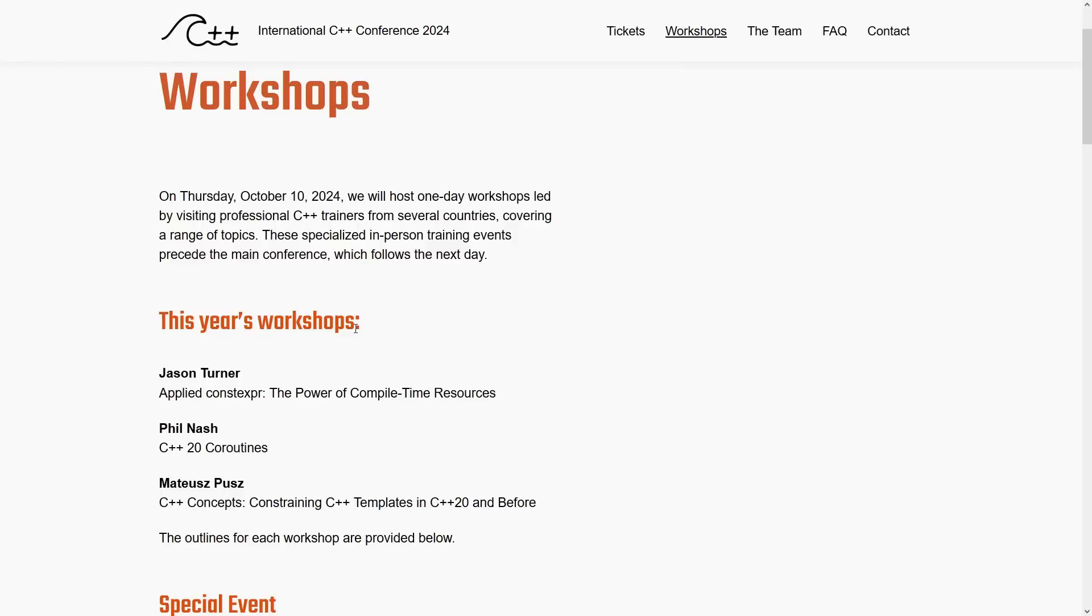If that's not an option, then on October 10th of 2024, I do have this applied constexpr workshop at C++ under the sea in Breda, Netherlands. You should come to that.